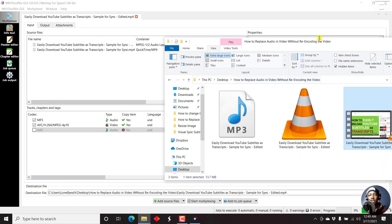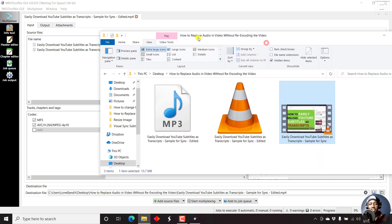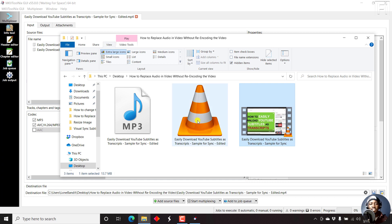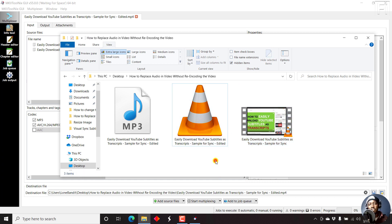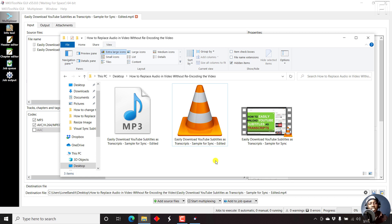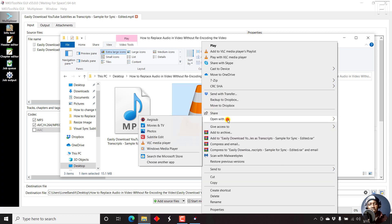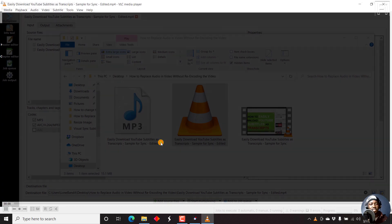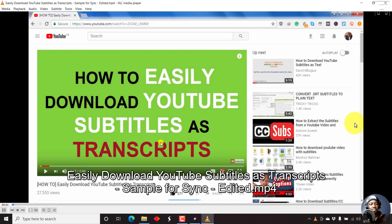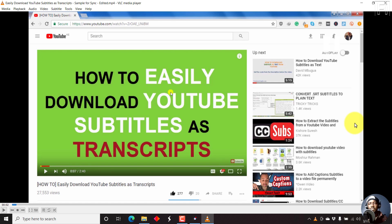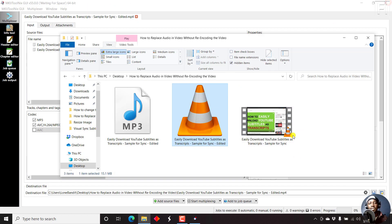If we go back to our folder, we now have three files. So this is the new file with a new audio that we just replaced in our video. There was no encoding, there was no rendering, there was nothing. So if we just right-click on it, open with VLC media player, the new audio is already appended to our video.